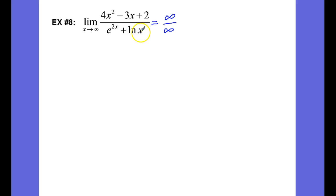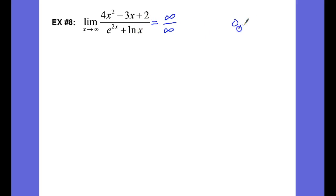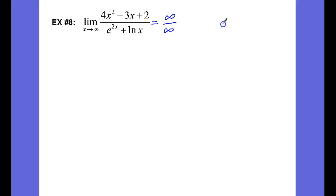Let's check. The numerator is a quadratic that is everywhere continuous and differentiable over all real numbers. The denominator is e to the 2x plus the natural log of x. Both e to the x and the natural log of x are everywhere differentiable for positive numbers, so the domain of this function is going to be limited to the open interval 0 to infinity — since we can't take the natural log of 0 or a negative number.